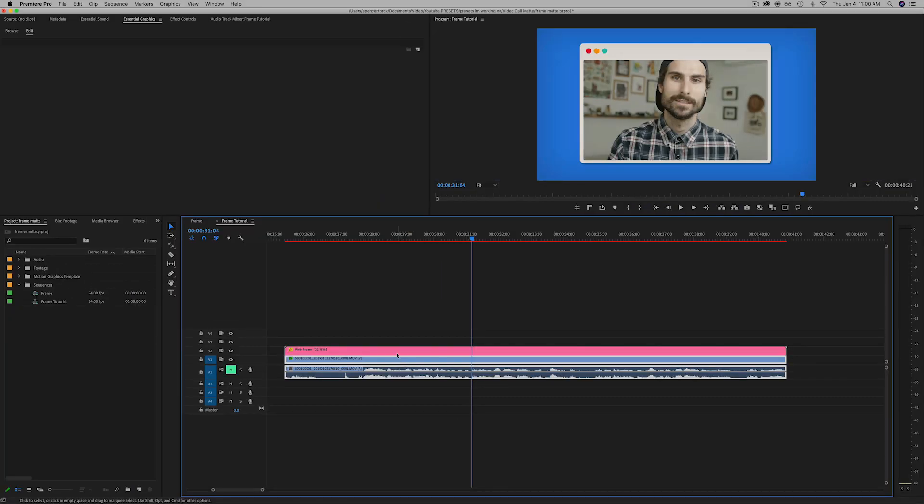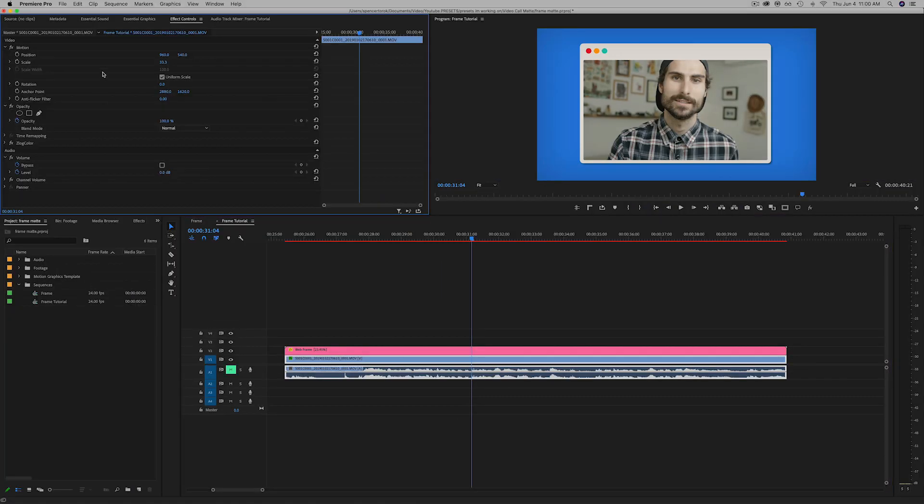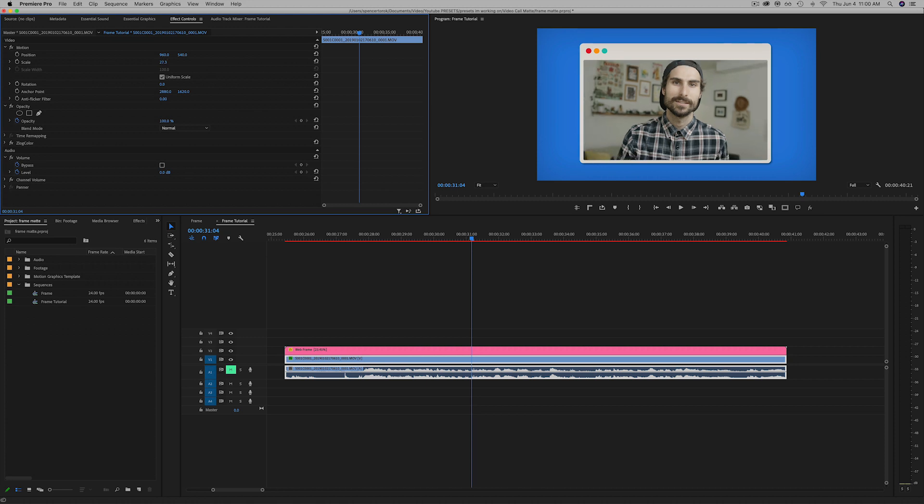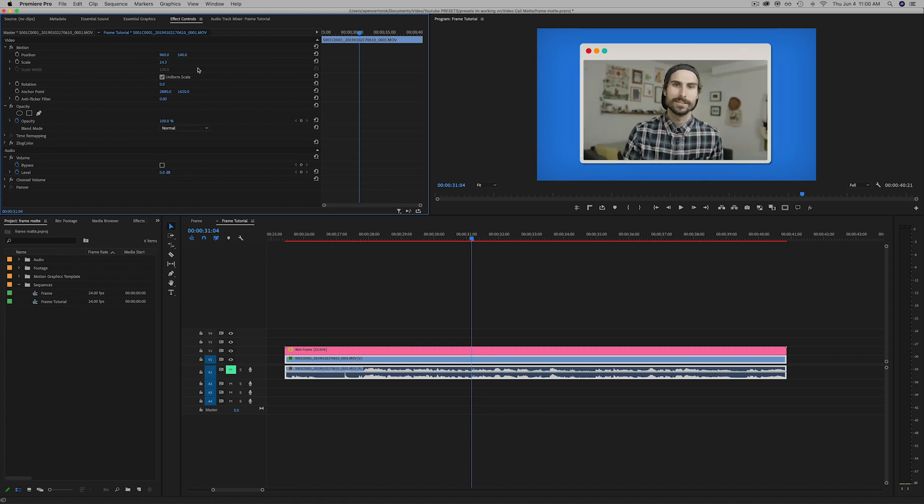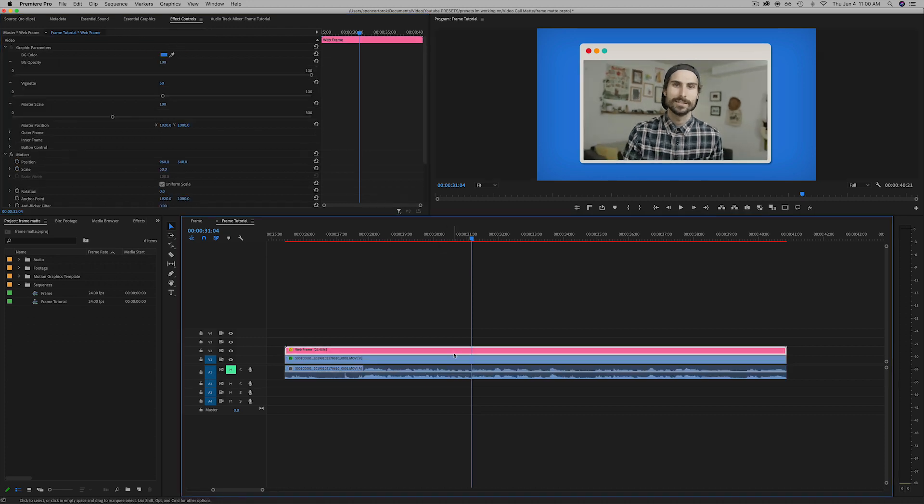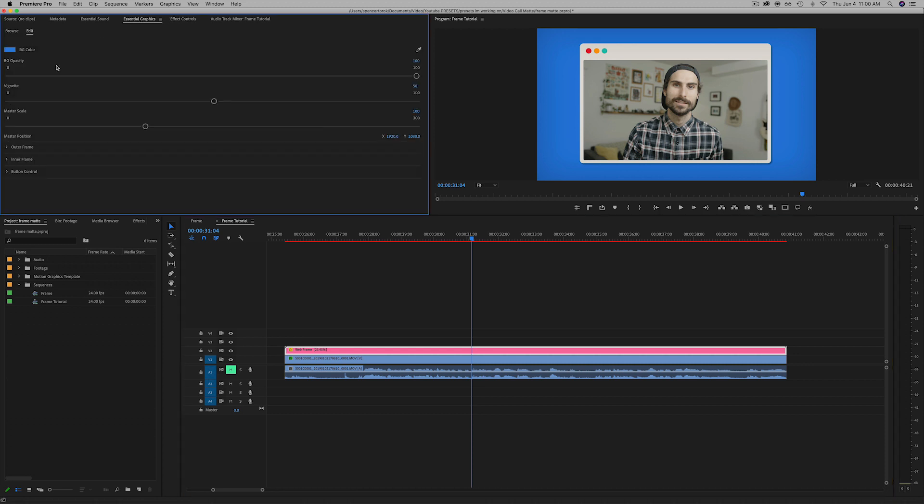Alright, so now we can just scale down our clip to fit. That looks okay there. So let's just dive into the essential graphics.